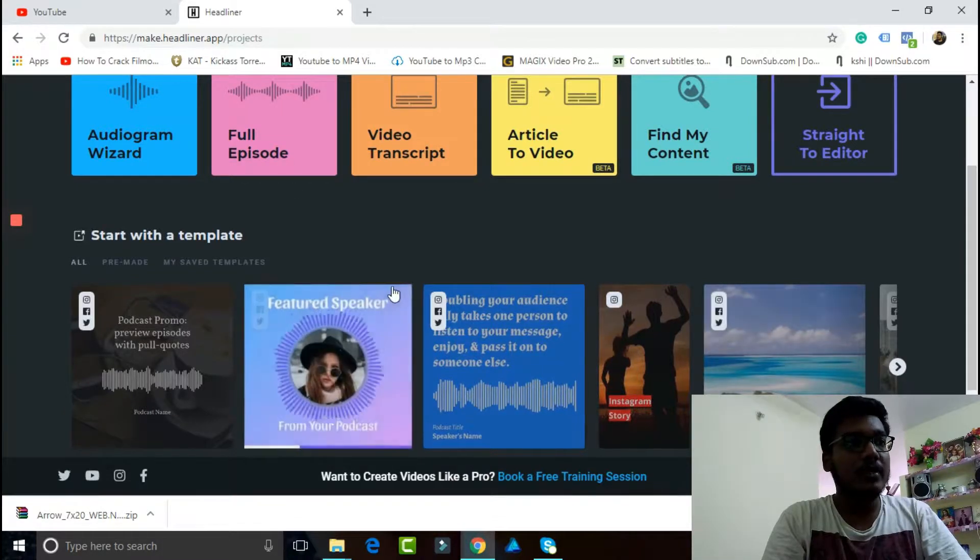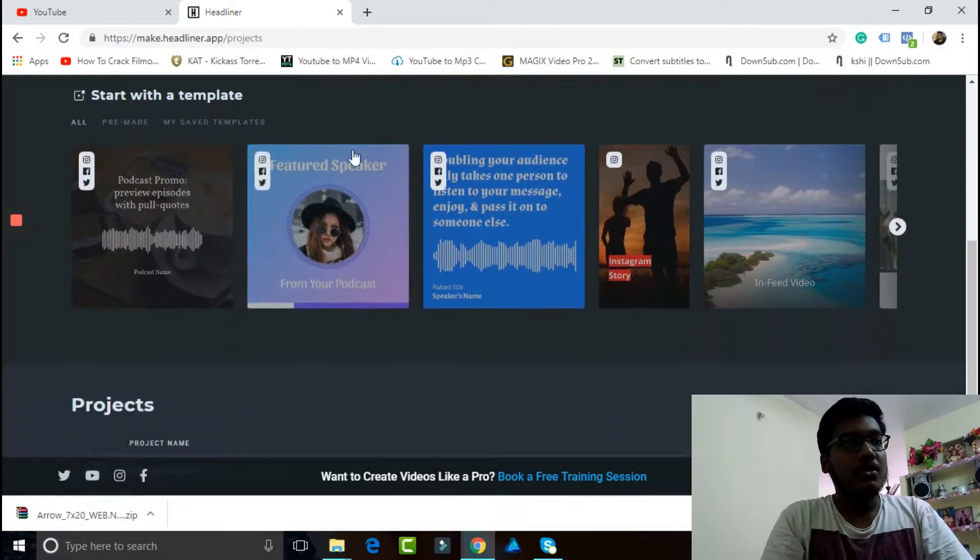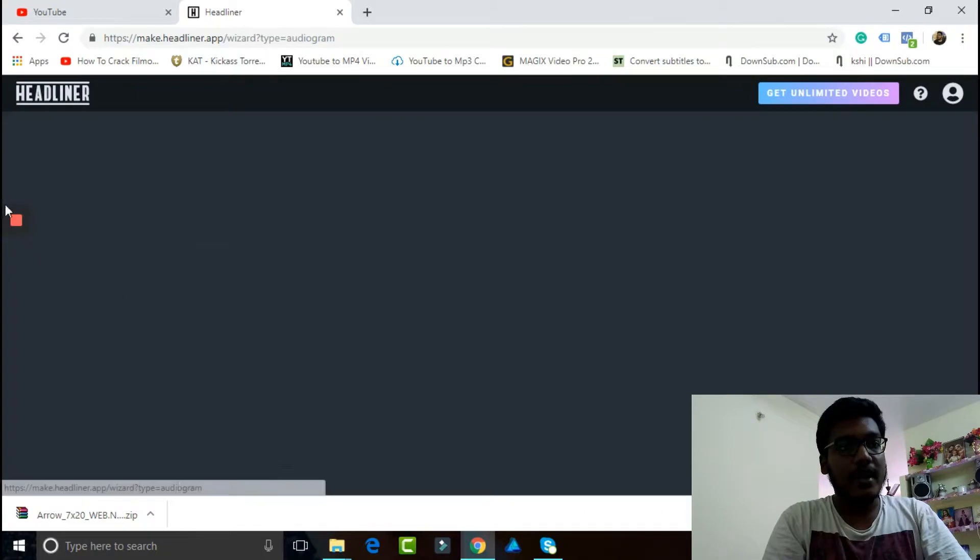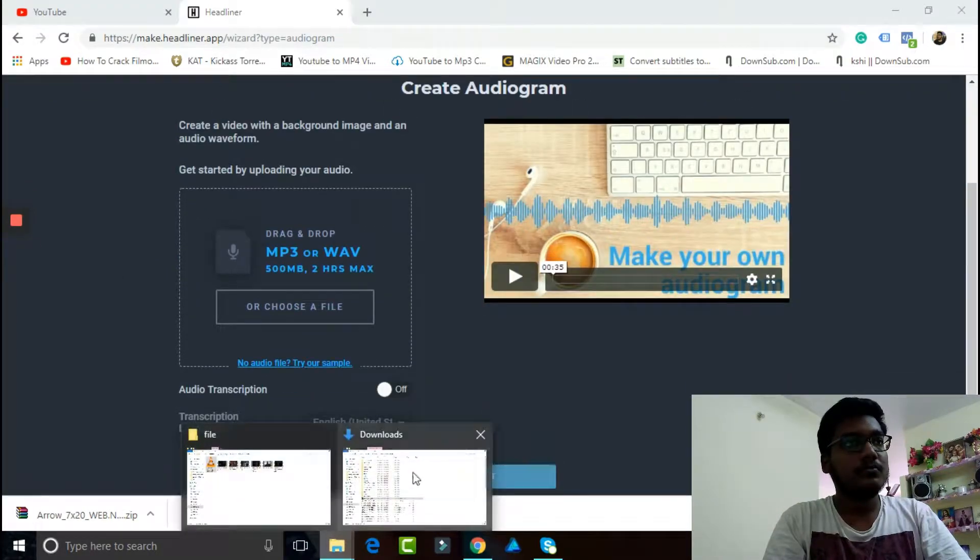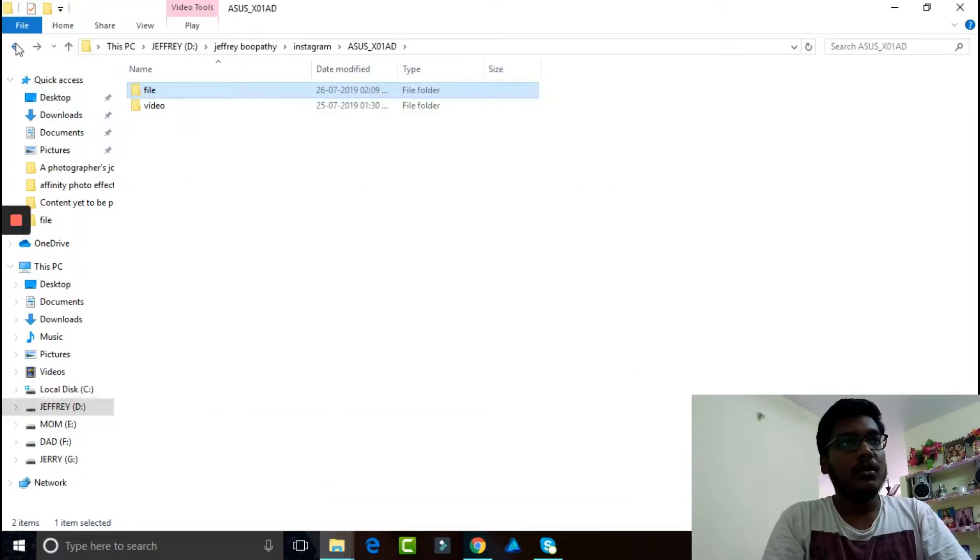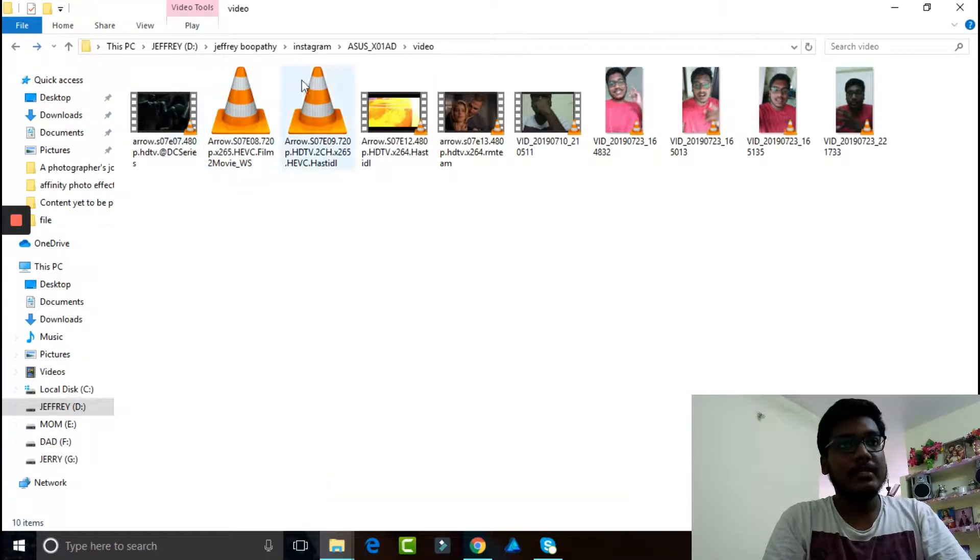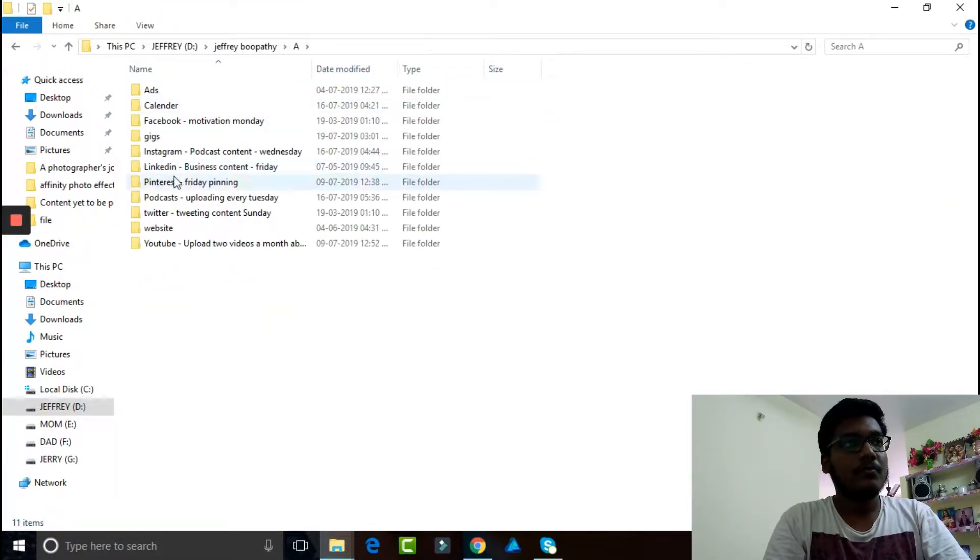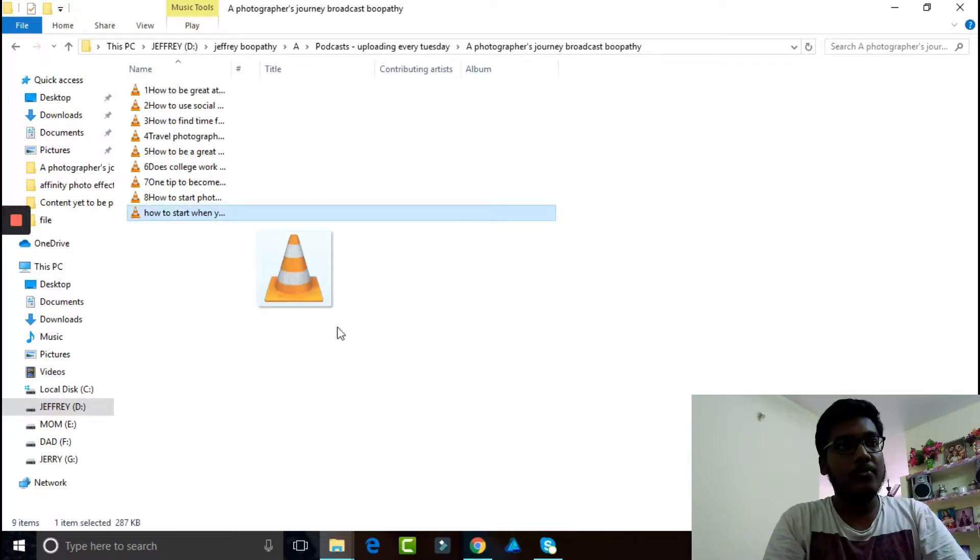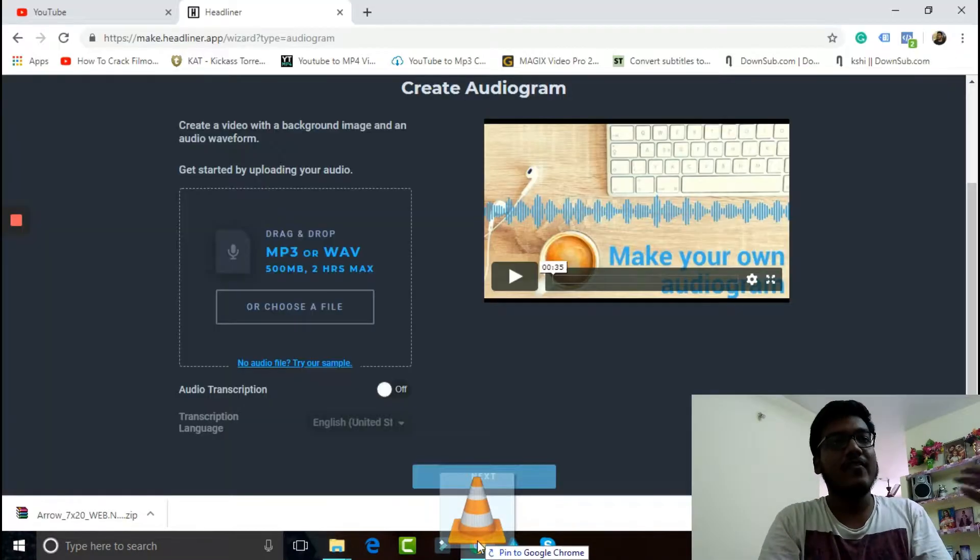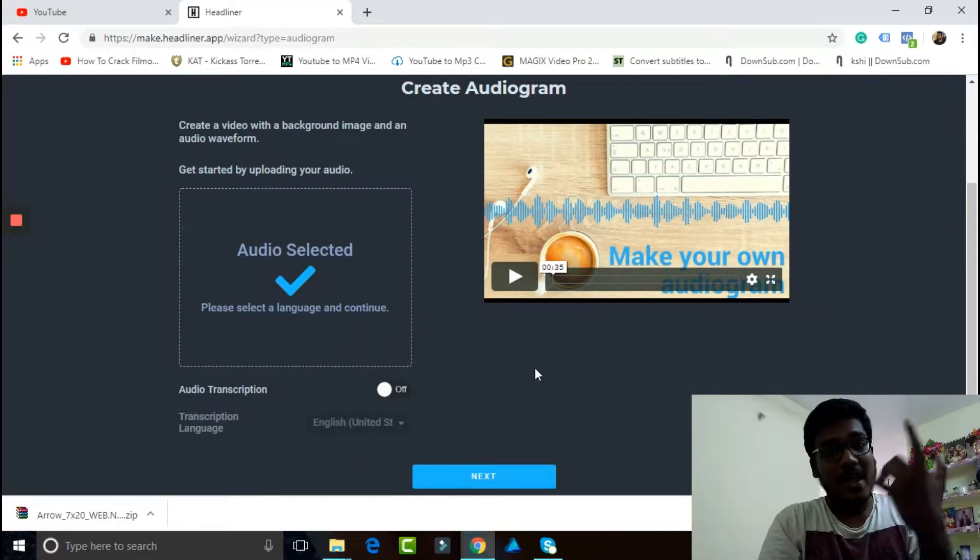This is already done project, so let me just go in. I want to create a new one, so audiogram here. I have to choose a file. This is going to take a minute.